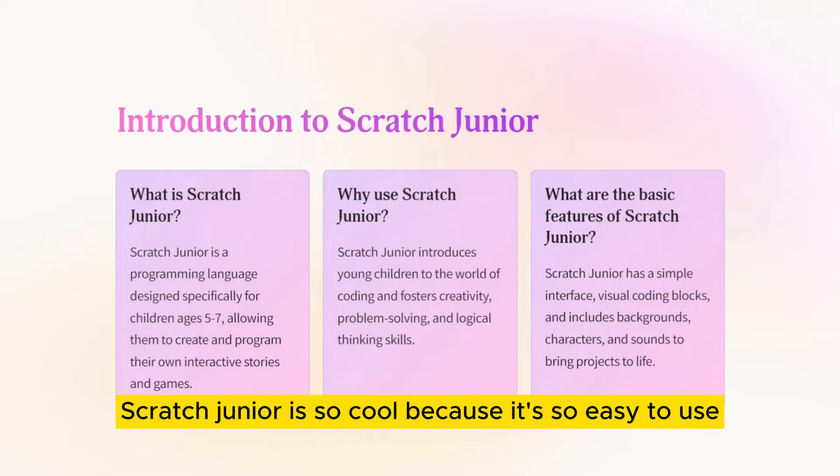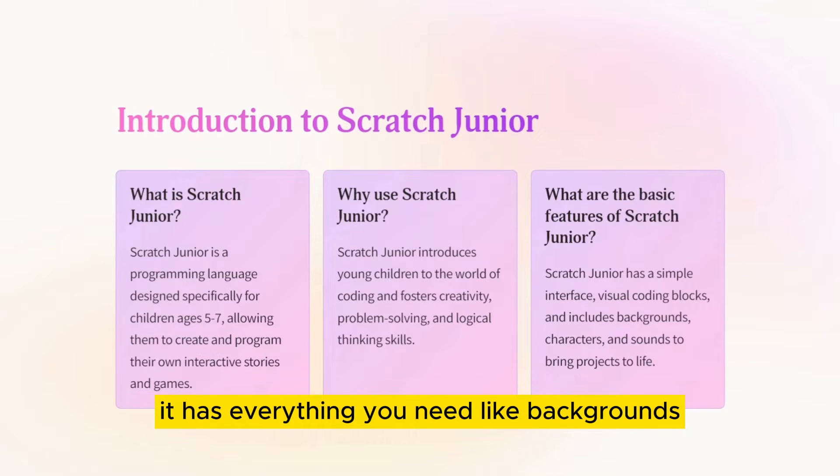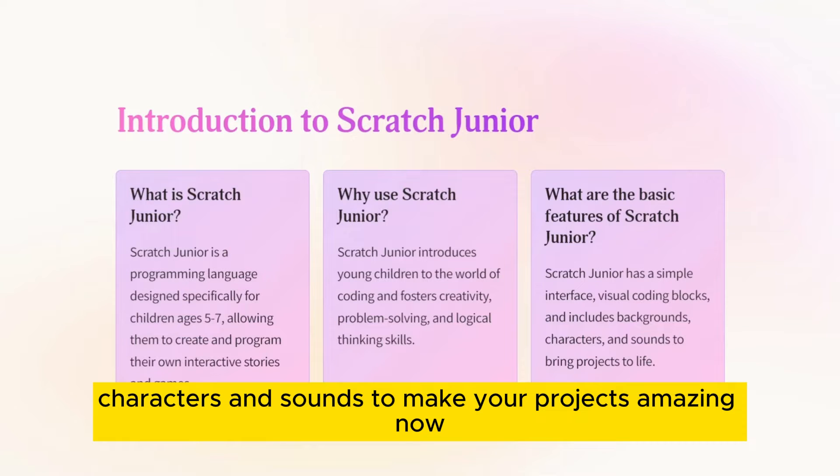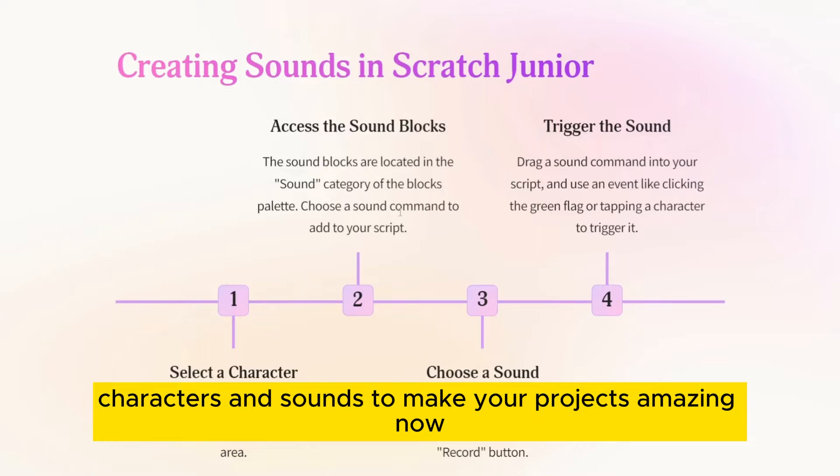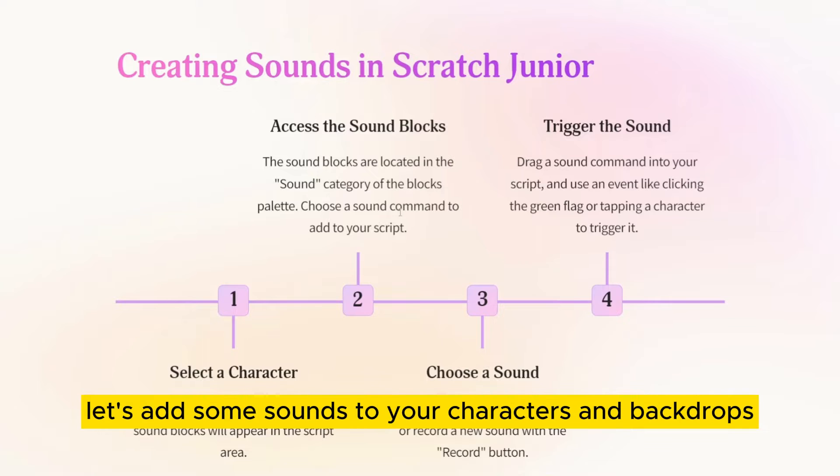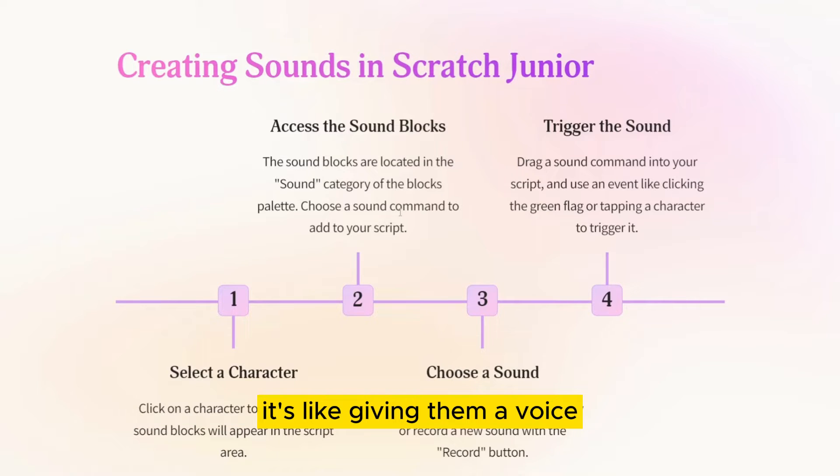Scratch Junior is so cool because it's so easy to use. It has everything you need like backgrounds, characters and sounds to make your projects amazing. Now, let's add some sounds to your characters and backdrops. It's like giving them a voice.